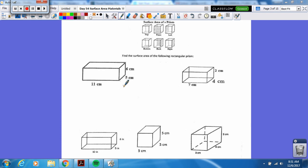Hello boys and girls, welcome back to another edition of Crush Lusher Television. We are doing surface area. Surface area is the area on all the surfaces, so we have to find out how many surfaces there are first.